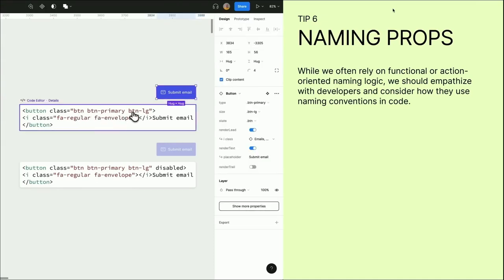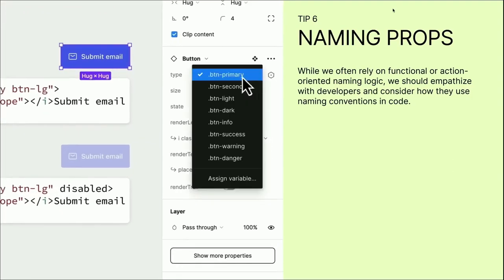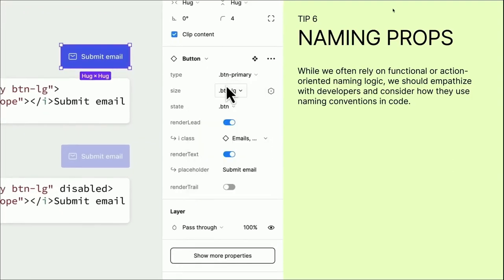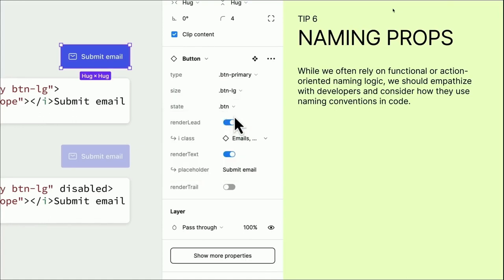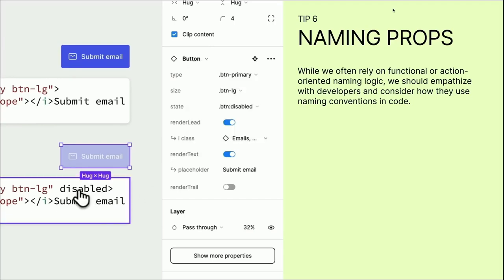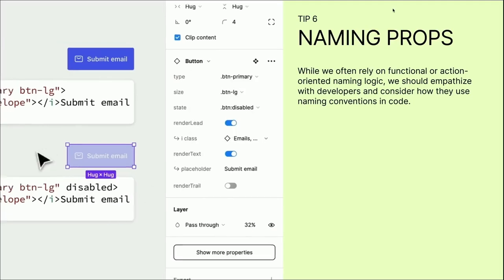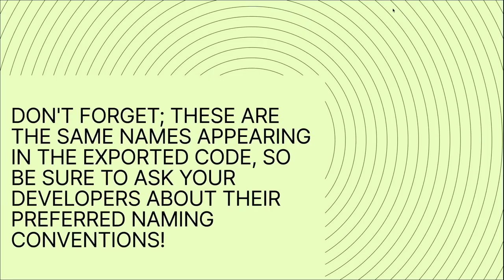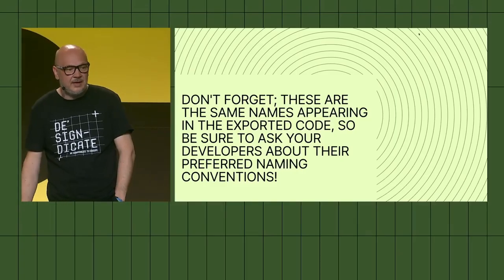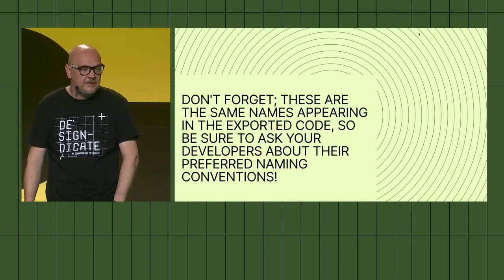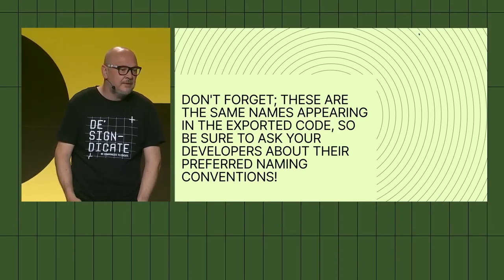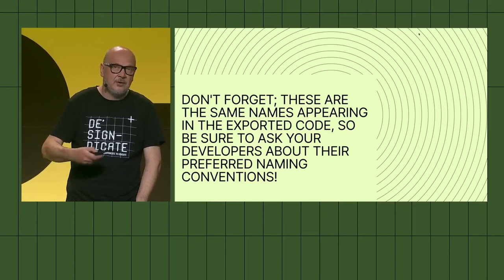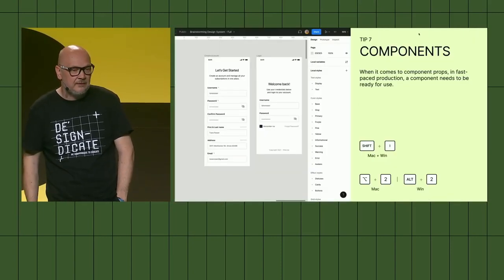We still stick to the component naming properties. Since the whole Config team is about developers and designers collaboration, while we often rely on functional or action-oriented naming logic, we should definitely empathize with developers and consider how they use the naming conventions in the code. By creating the components and their properties in the design system, we shall align as closely as possible with the naming conventions that our developers are using. Don't forget, these are the same names appearing in our exported code. Be sure to ask and closely collaborate with our developers about their preference for naming conventions for the components and for the code itself.